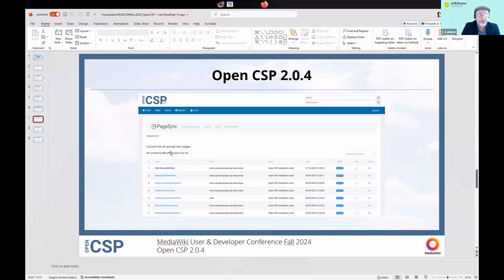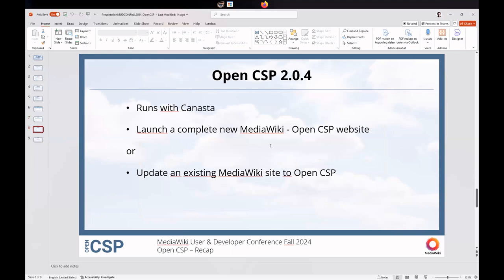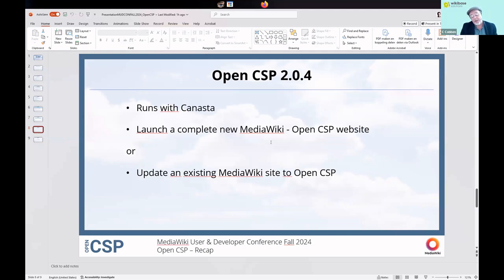When you install OpenCSP on top of an existing wiki, a completely new wiki, or boot it up using Canasta, 83 pages are added to the wiki. You can have a look at them, and because it's all open source you can do whatever you want. Virtually every page has a description of what it does, how it works, and how you should use it. It does run on Canasta now, which is really nice.